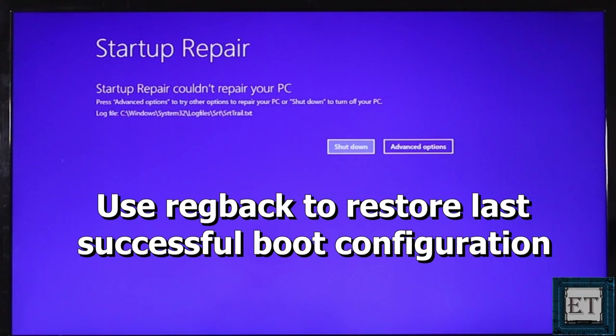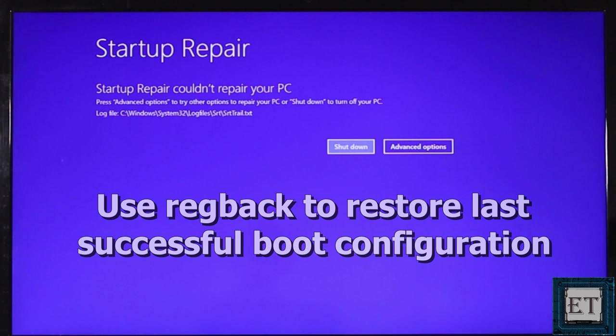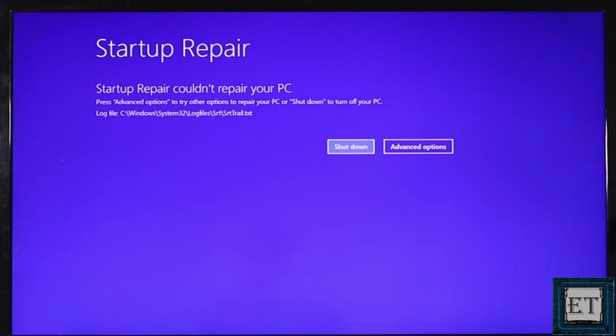The approach here would be to use the registry backup command called regback. What this command does is to replace your registry configuration with the last known good configuration you have on your PC, so basically changing your registry configuration to the configuration of your most recent successful boot up. To do that you will need to get to the startup repair screen.